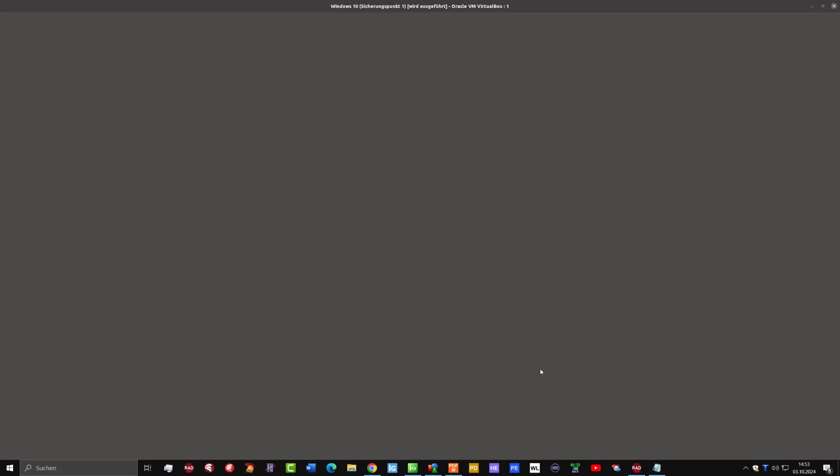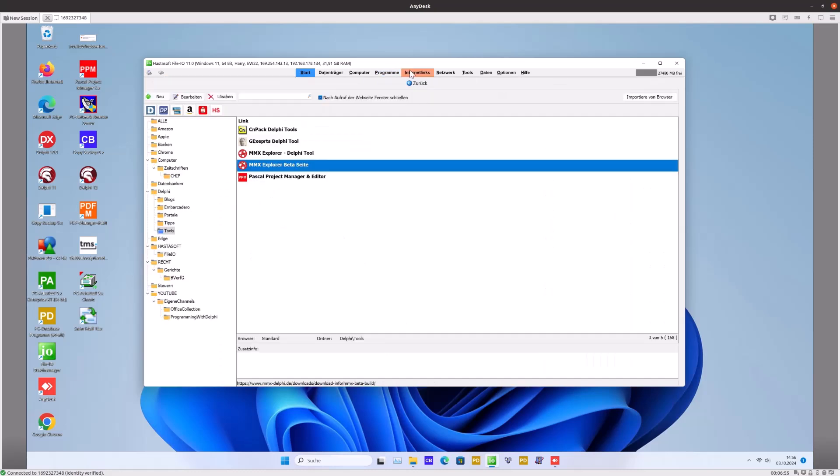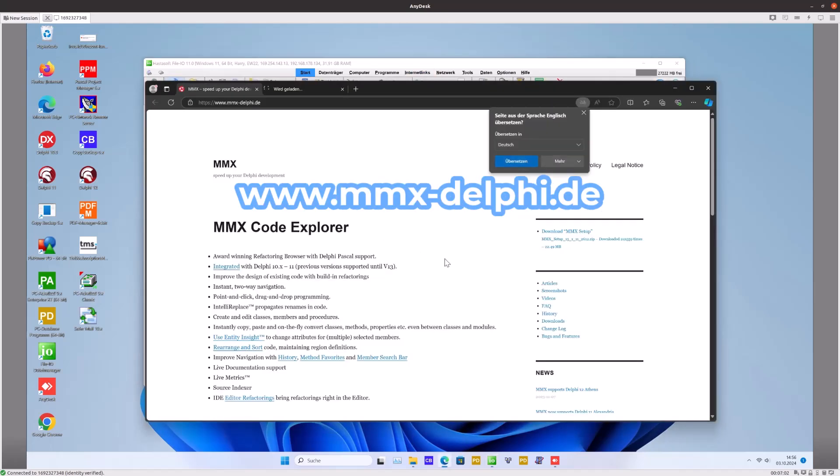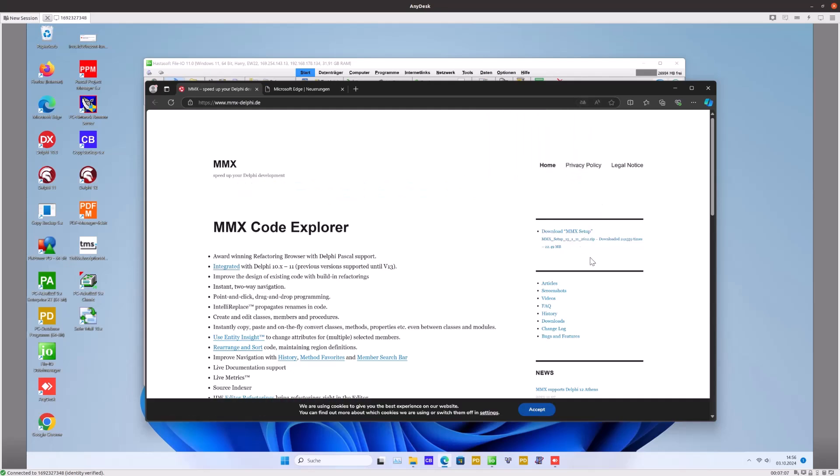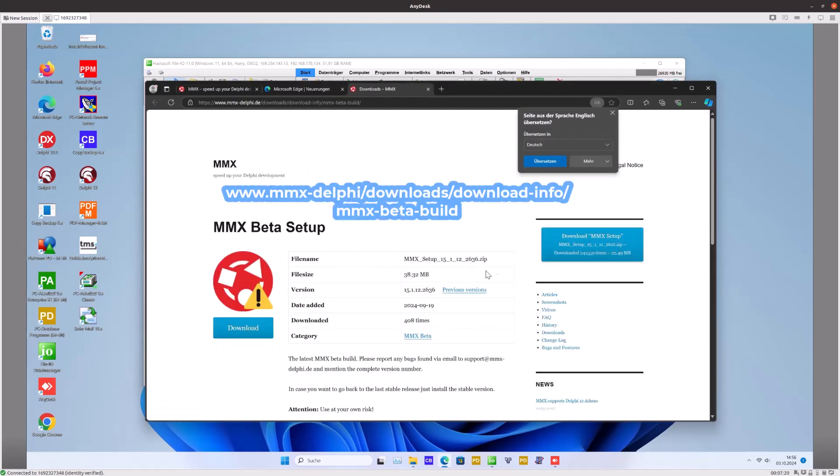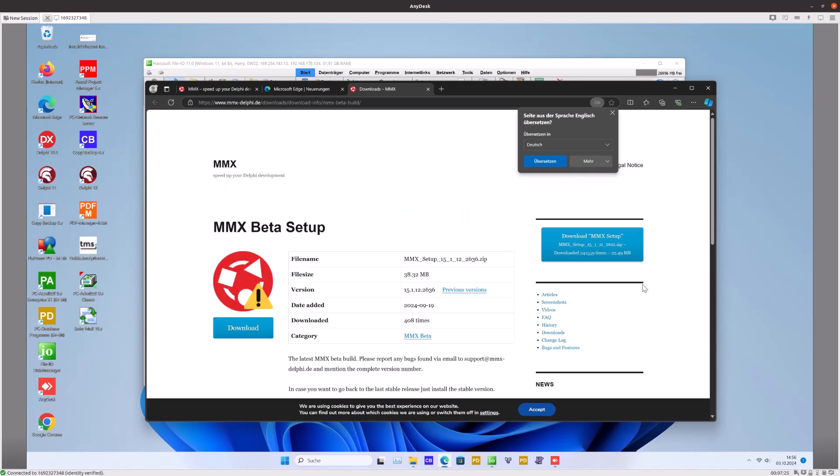I want to install it on another PC, so I've made a remote connection to this. First we go to the standard MMX Explorer site, then you can download the current official version that is officially supported just until Delphi 12.1. But there is also a beta page.